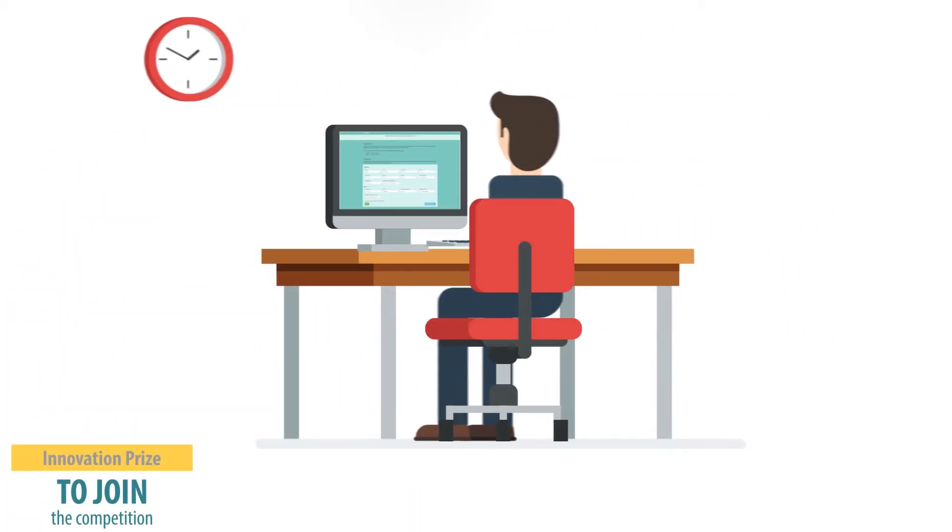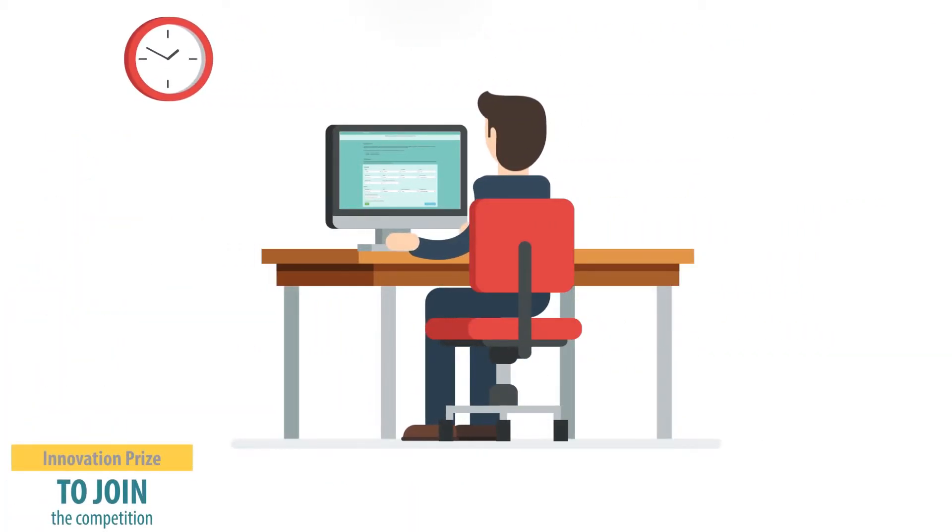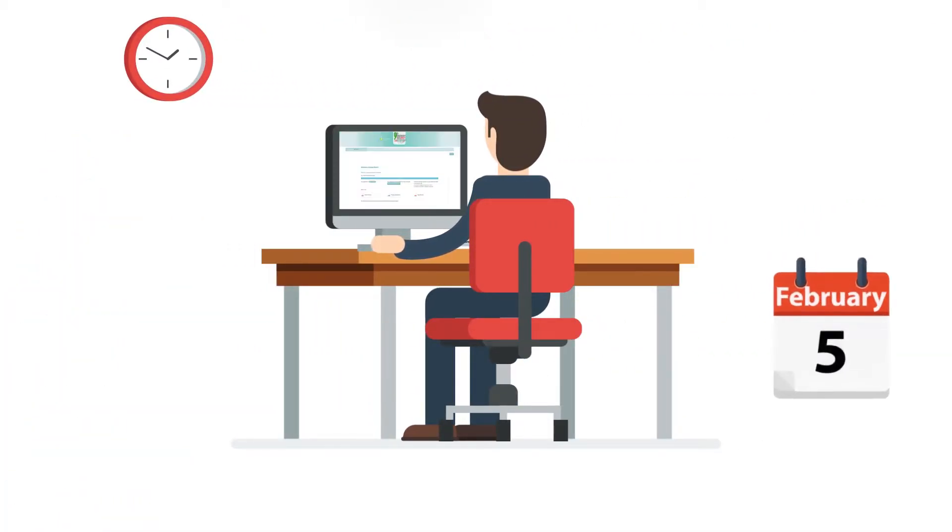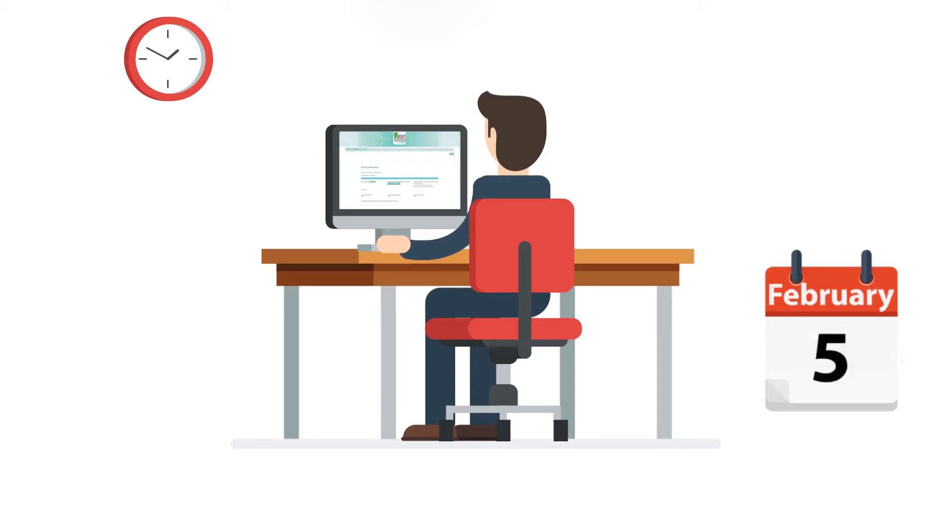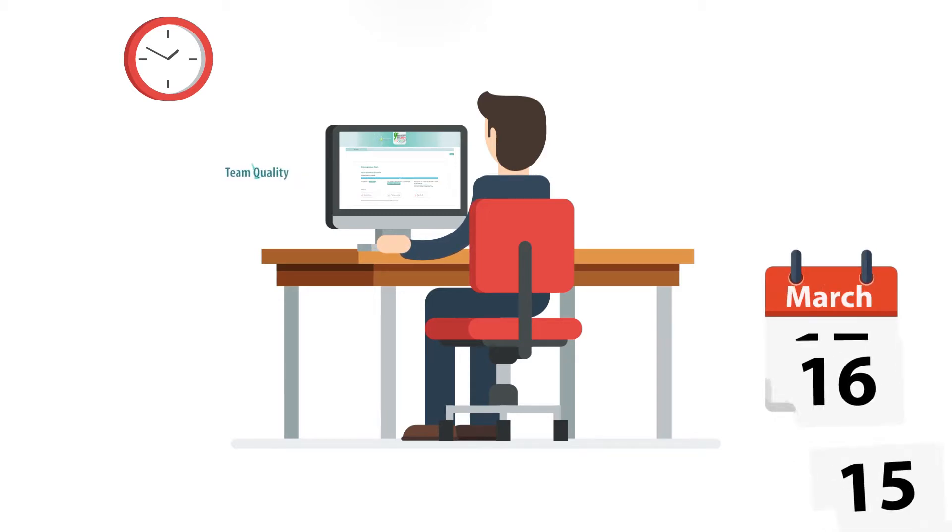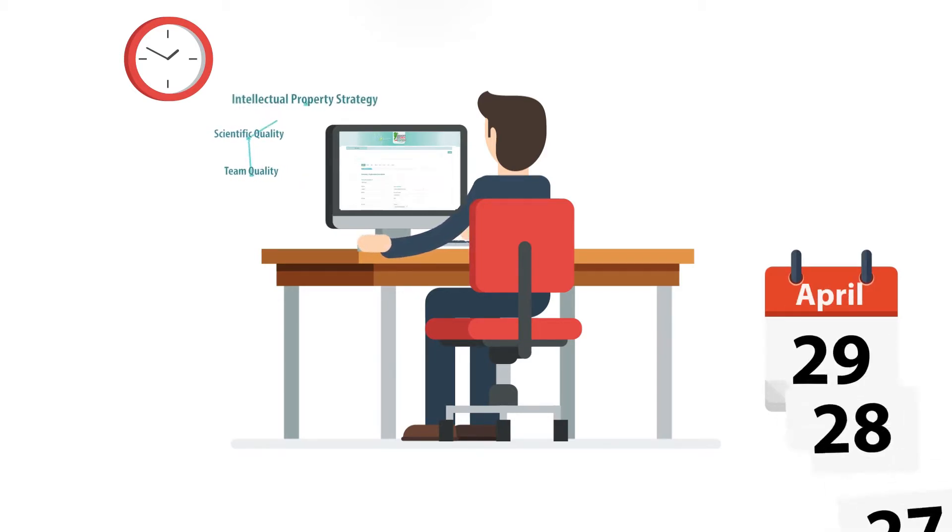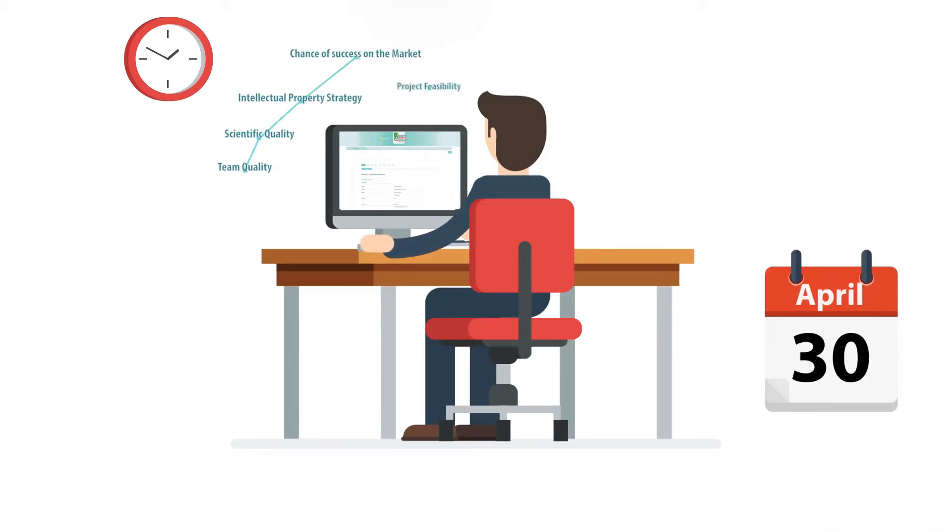To join the competition, just register for free on the Open Innovation Platform and fill out an easy application form fitting with the five selection criteria.